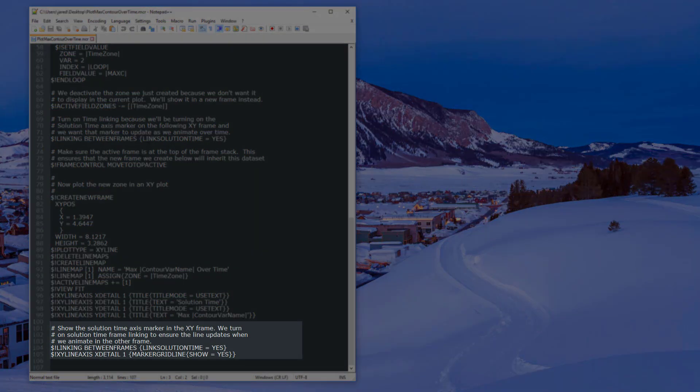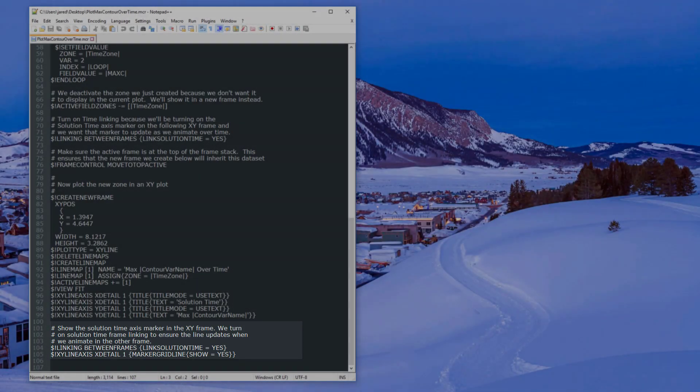To make the plot more interactive, frame linking is turned on in the new frame. This allows us to use a marker line to track the current solution time.